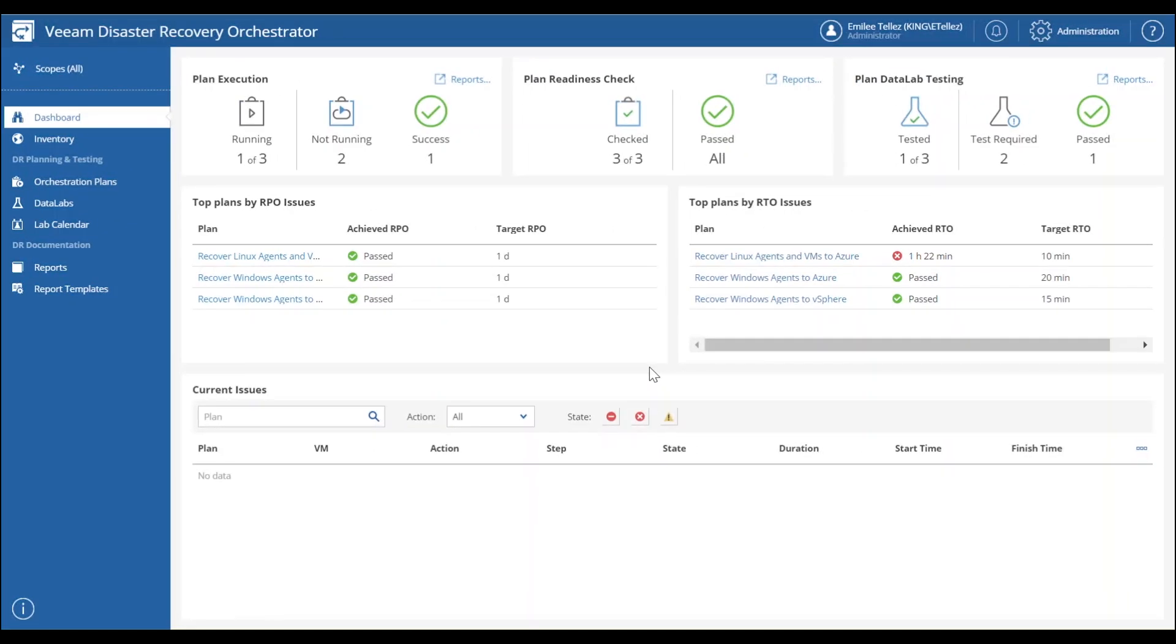In Veeam Recovery Orchestrator, we added some additional functionality. So here in the dashboard, you can actually see your top plans by recovery point issues. We can also see our top plans by recovery time issues.